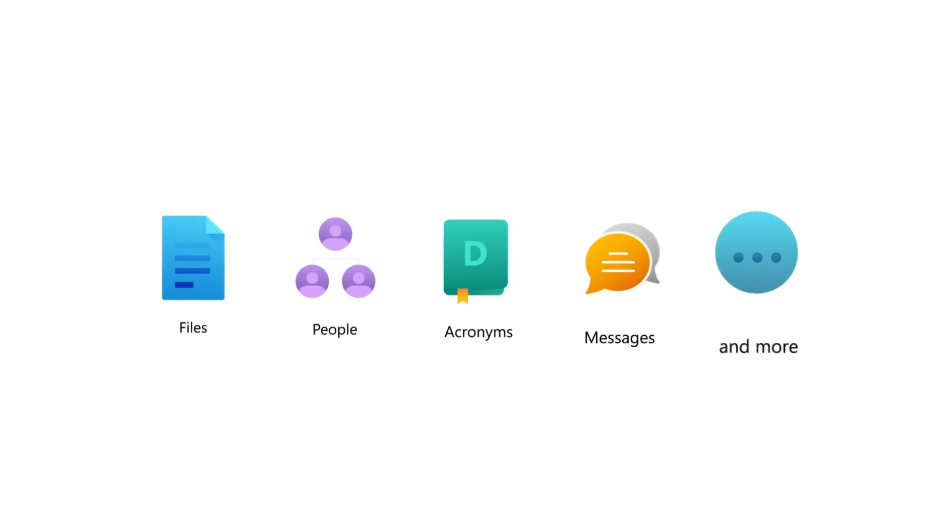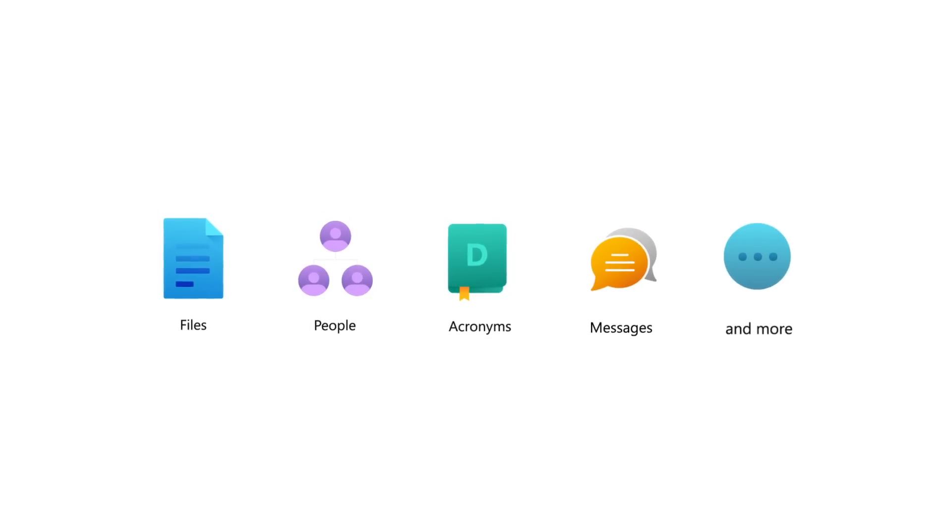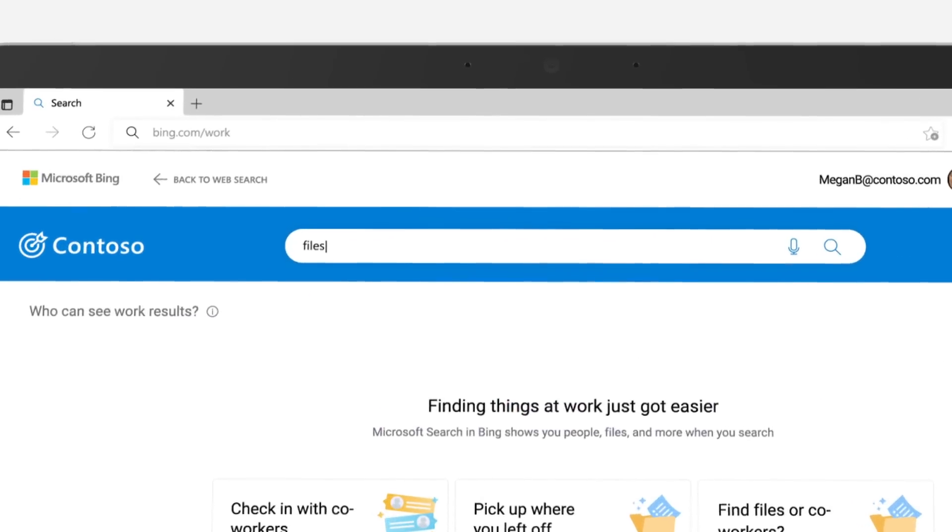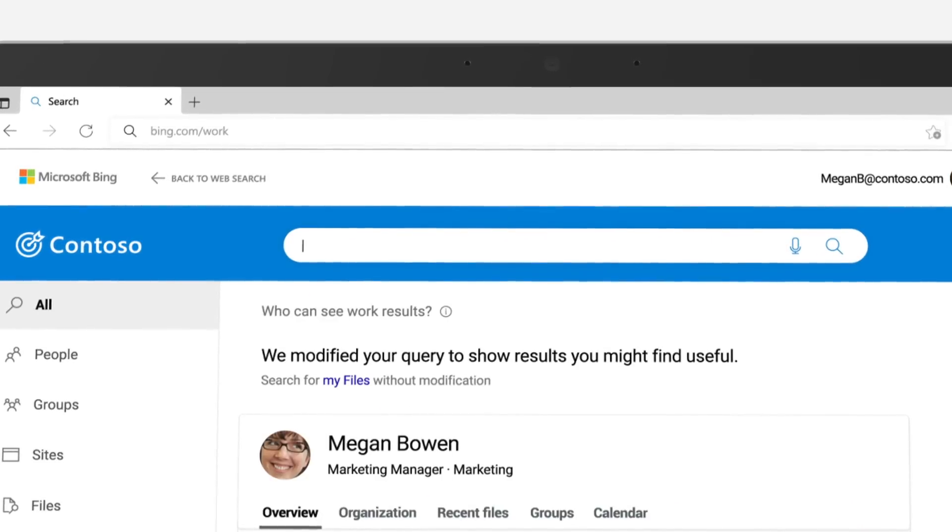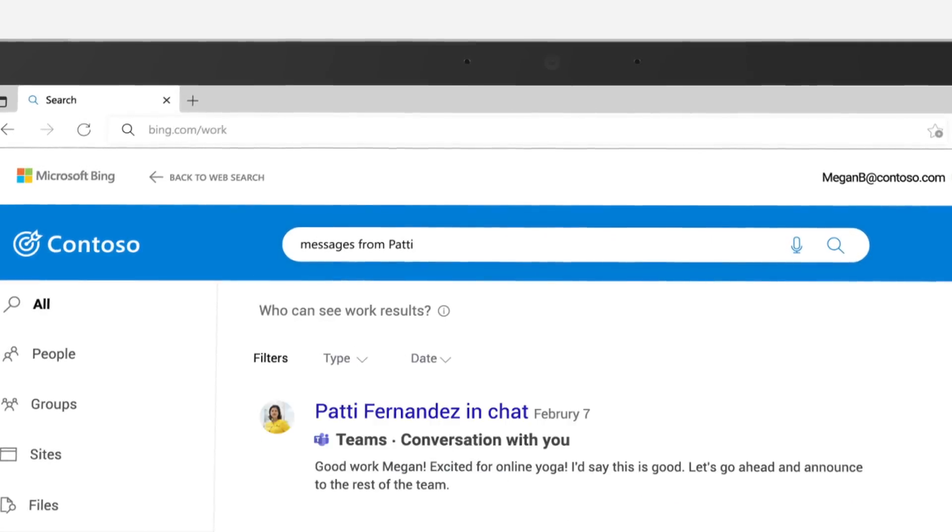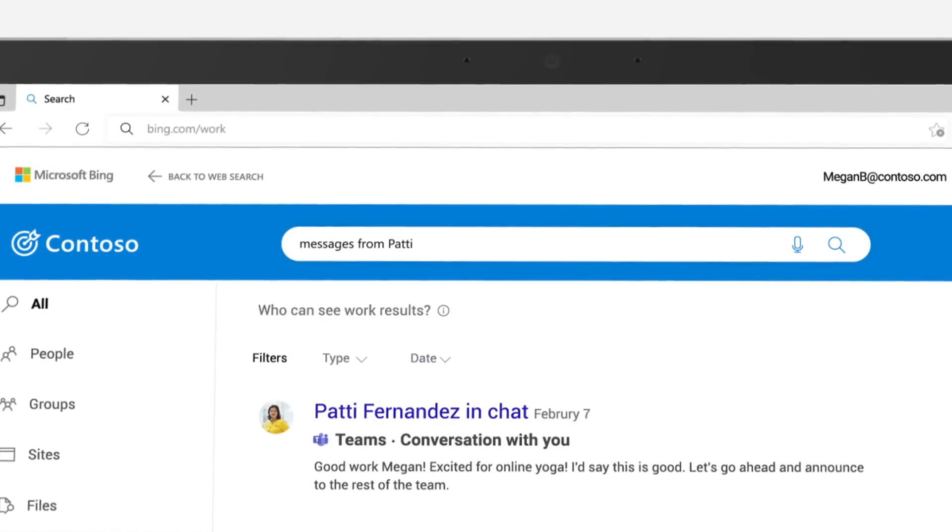At work, we're always looking for something. Whether it's a file, person, acronym, site, or more.